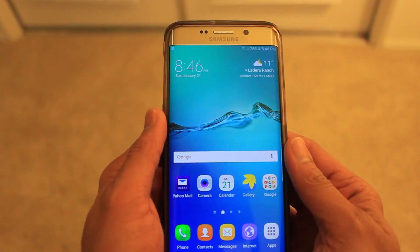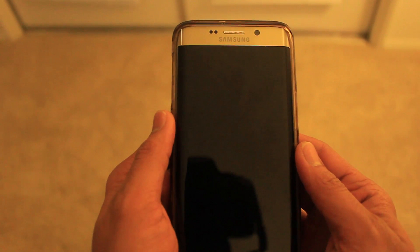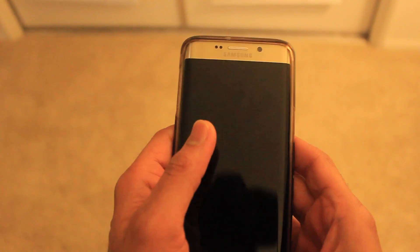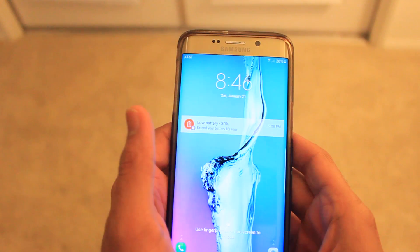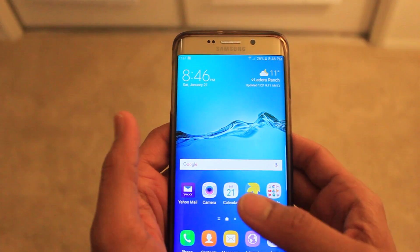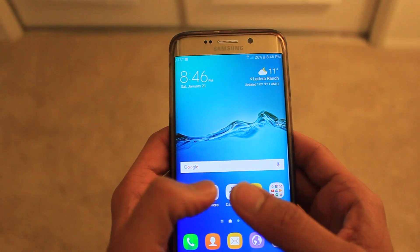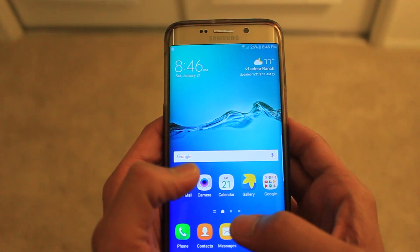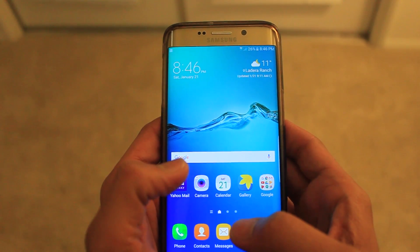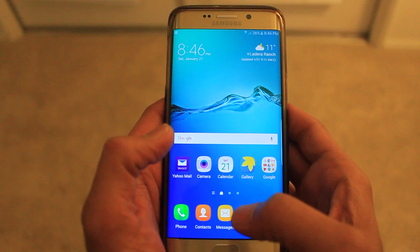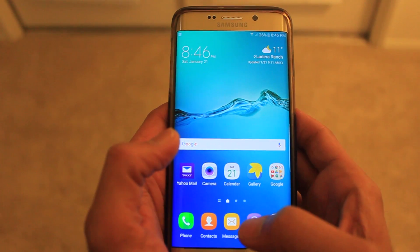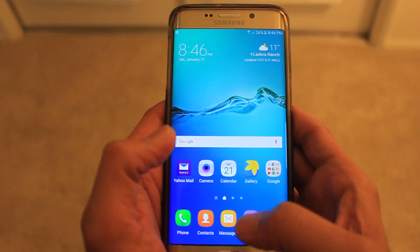Hi guys, welcome to my channel. This is Rajat Gupta. Today I'll be showing you how to reset your OK Google voice search on your Android or Samsung phone.